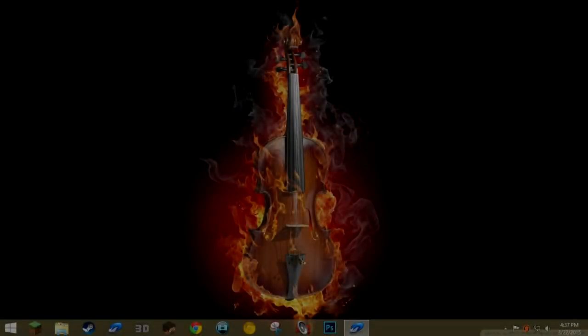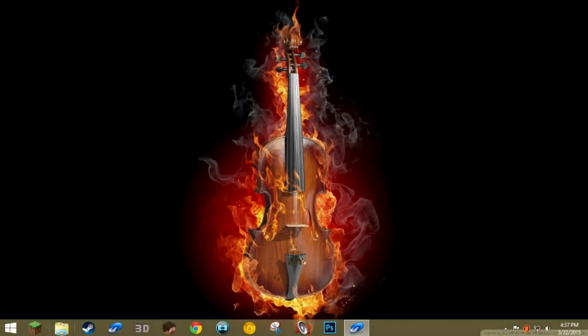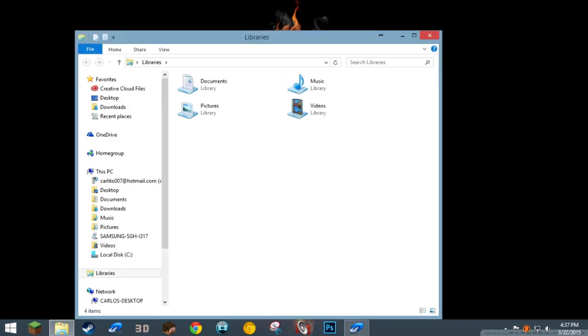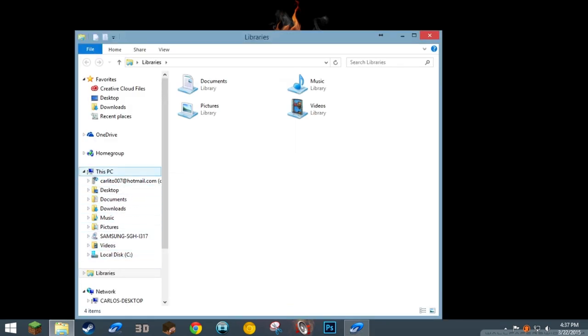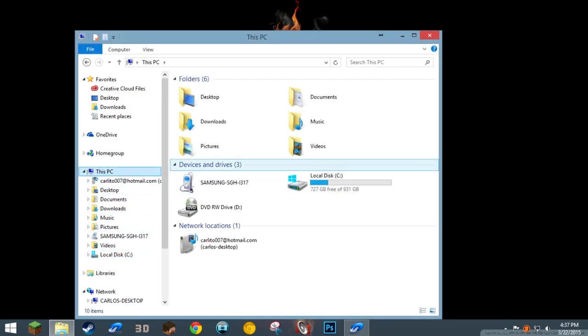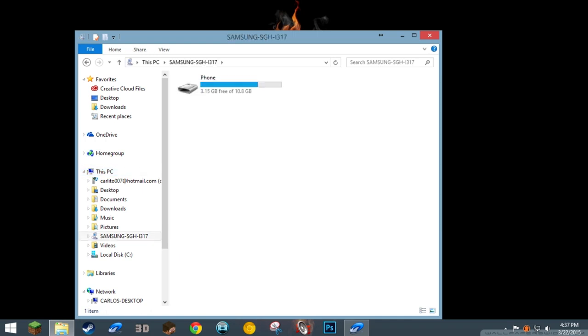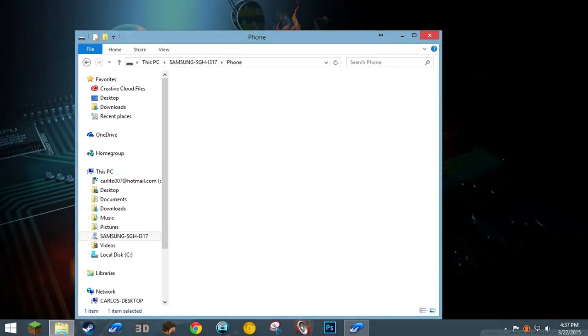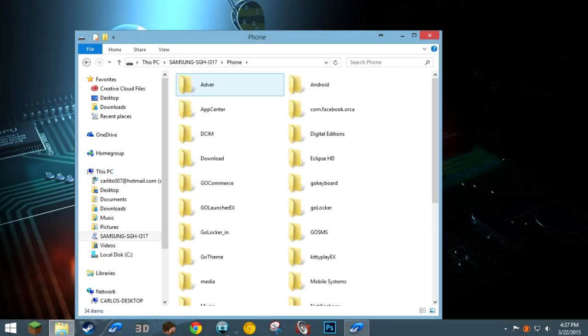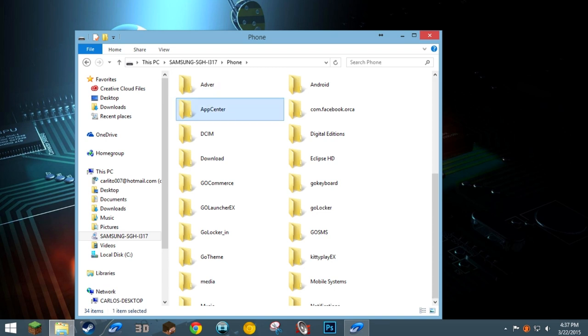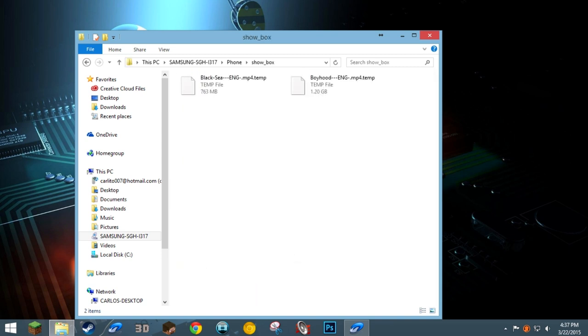We have the phone connected to the computer. We open Windows Explorer and go to the phone, right? Here is our phone. Then browse to Showbox. You know, find the folder. And then here are the movies that are downloading.